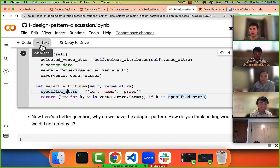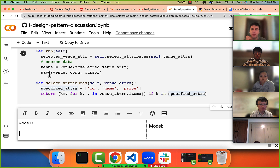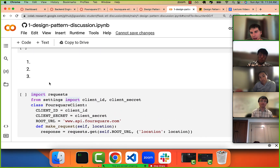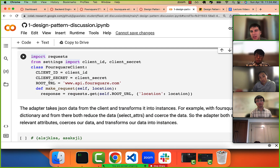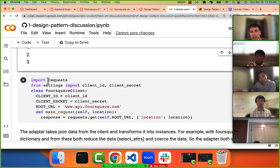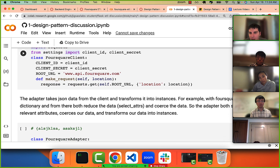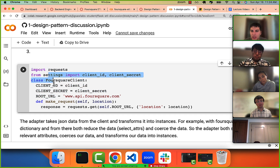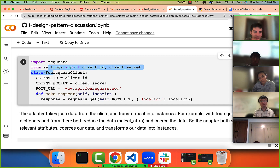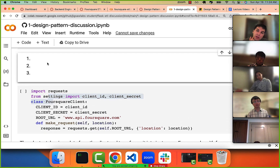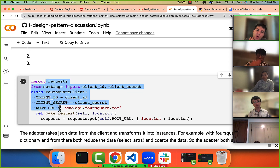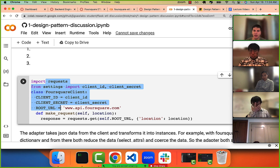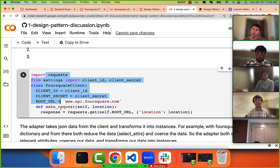The model is the last component. As for ETL versus the adapter pattern: ETL is a bit more generic — some people write everything in one file without classes. The adapter pattern specifically uses a client, an adapter, and a model. ETL maps roughly: extracting is the client pulling data, transforming is the adapter, and loading is the save step.